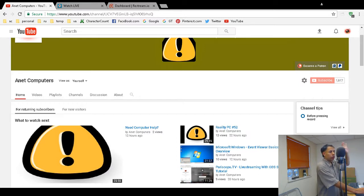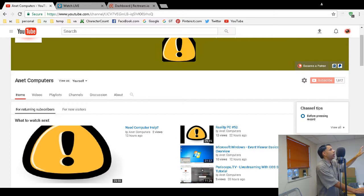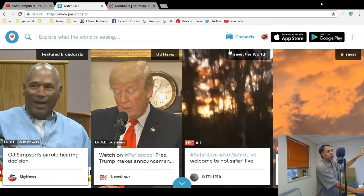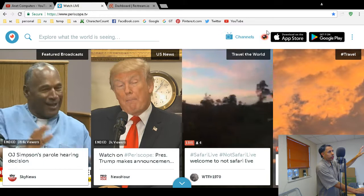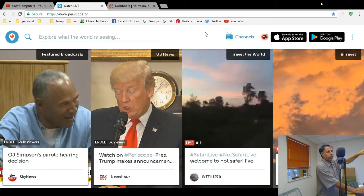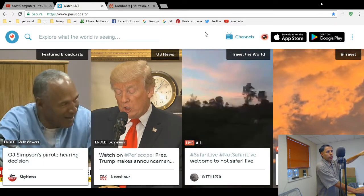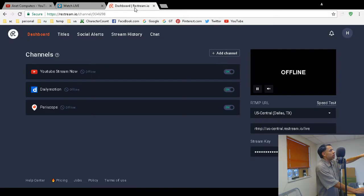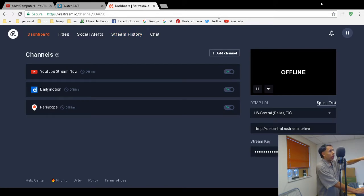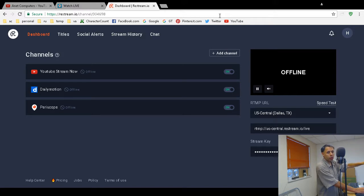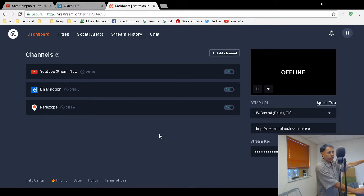You do not need to mess with any settings or the streaming key with this service. I use restream.io—it's entirely free. That's the multi-streamer I'm using. It would not work with Periscope; it kept trying to connect but would never connect. Here's my solution.